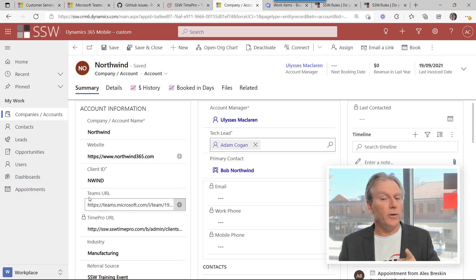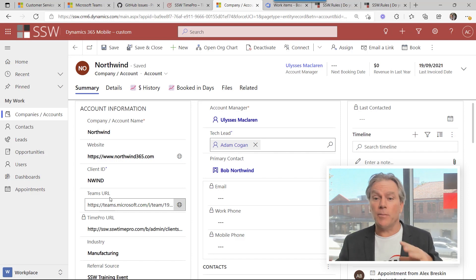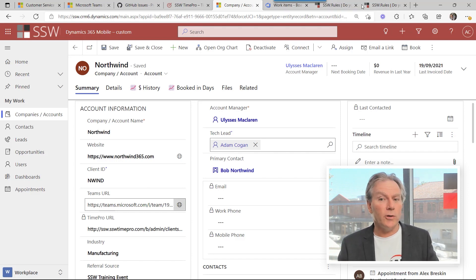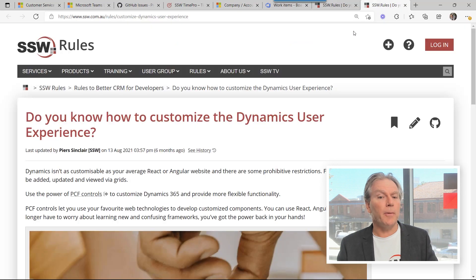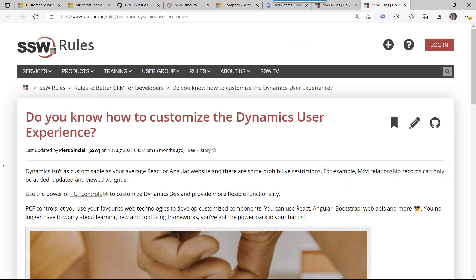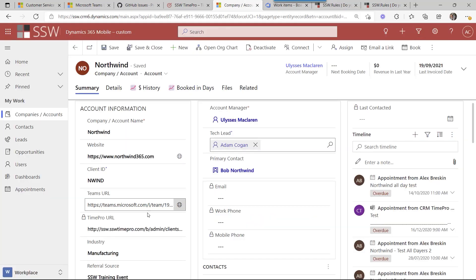Or you can sprinkle a little bit of sunshine onto your Dynamics model driven app and the way you do that is by using a PCF control. These PCF controls are a little bit of magic and what they enable you to do if you want to go the extra piece is you can make it so that the PCF control sits here.